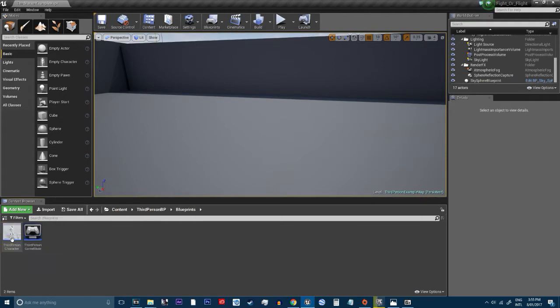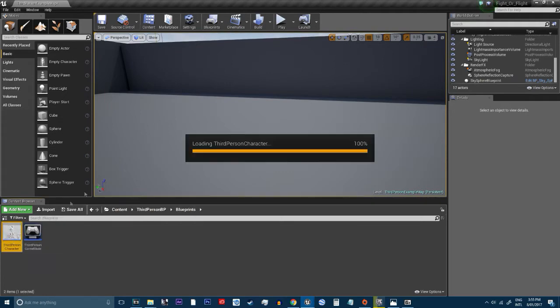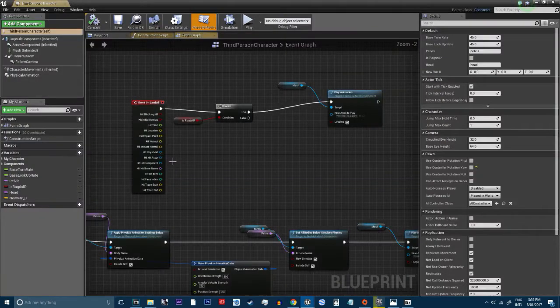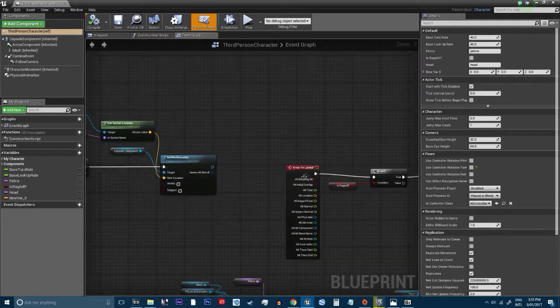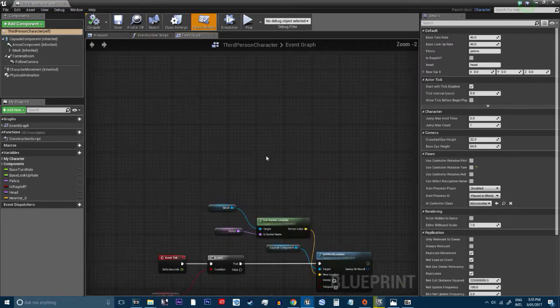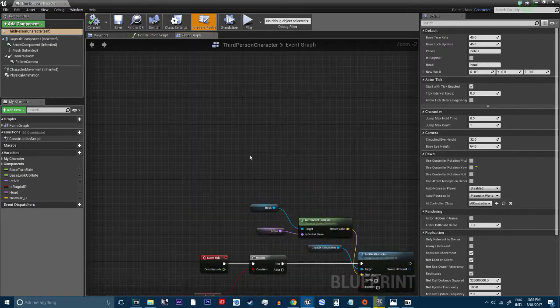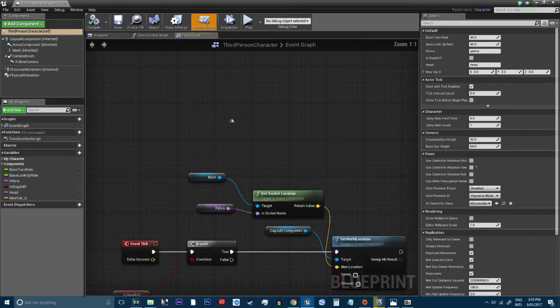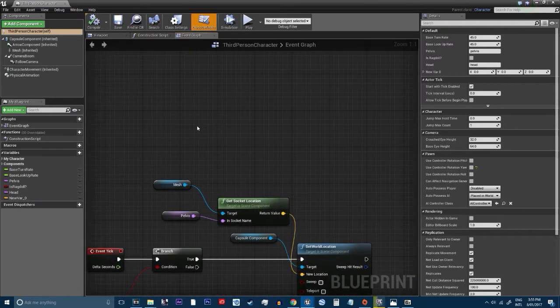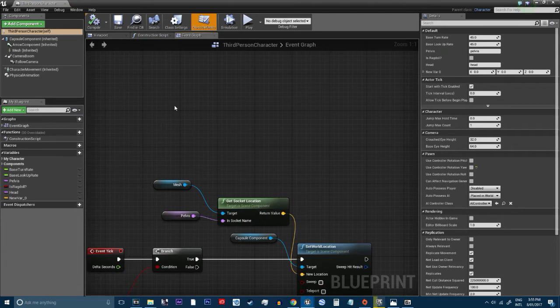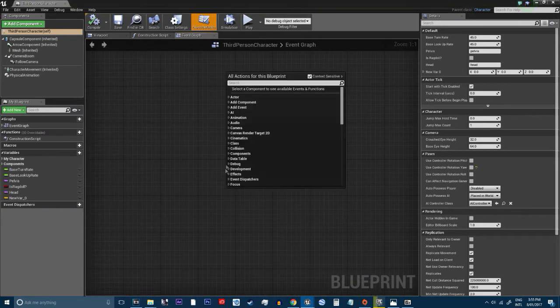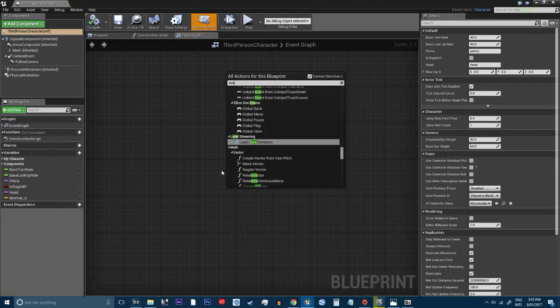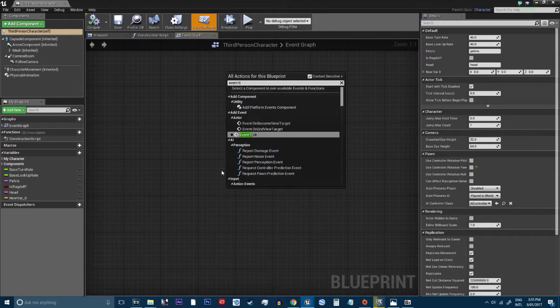I'm going to third person character. Right, let's do this. So we're going to right click and we're going to do an event tick. Oh, we already got one, sorry.